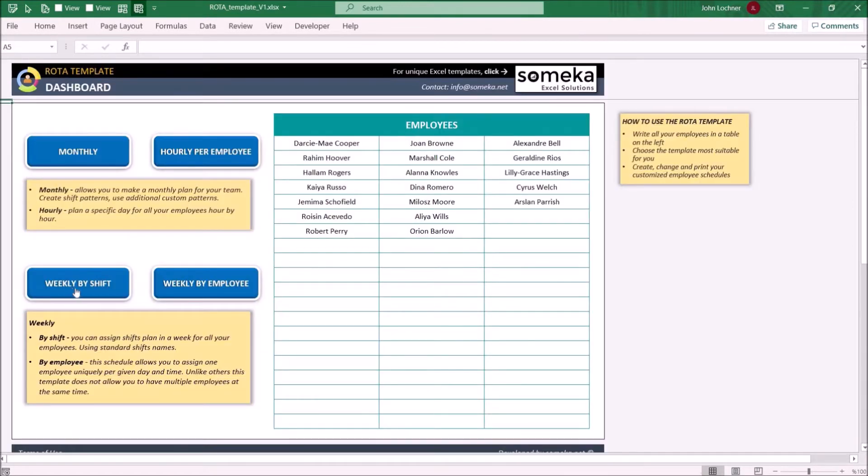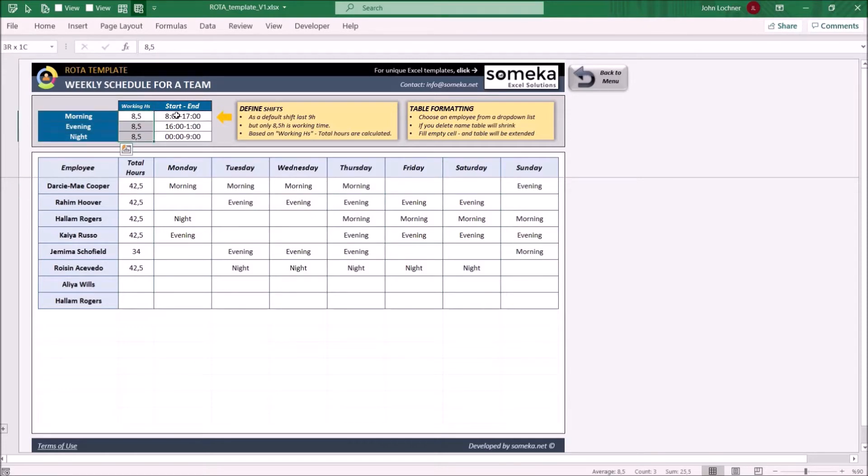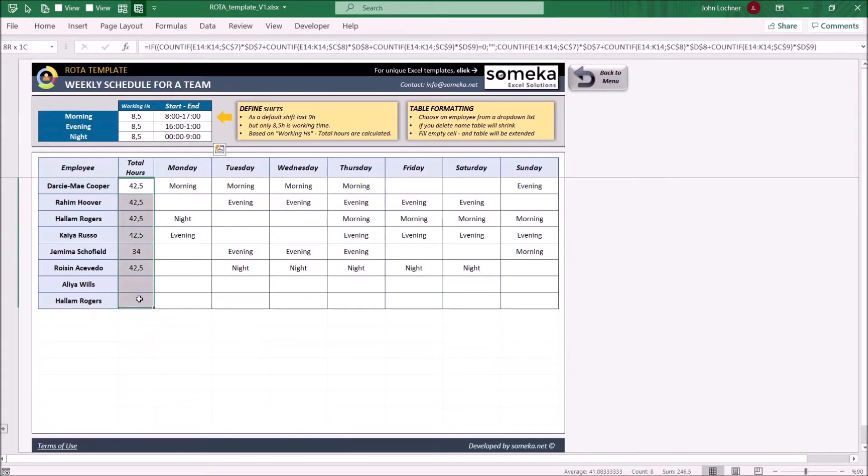Weekly by shift lets you prepare a weekly schedule for each employee. Choose your shift names, type down their working hours and their start and ending time. Once you complete typing in the shifts of employees, you may see their total working hours on the left side.